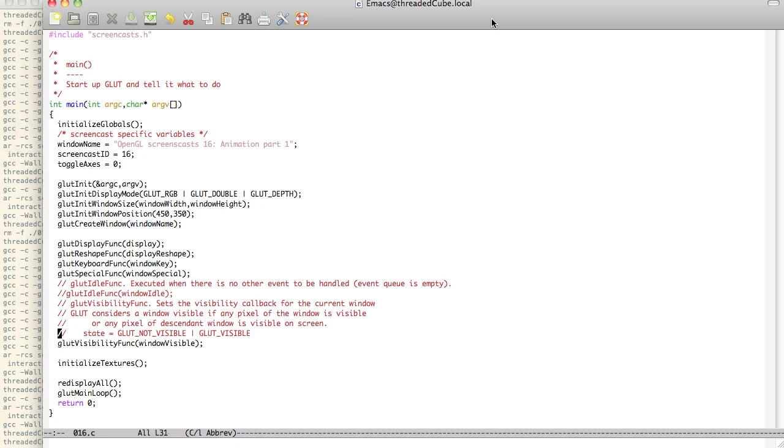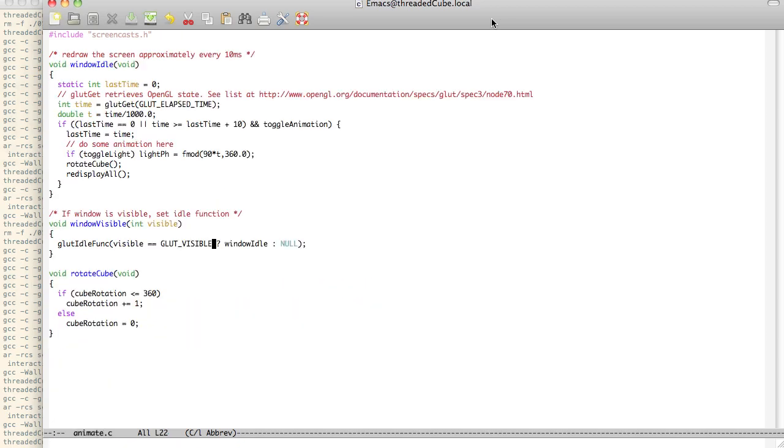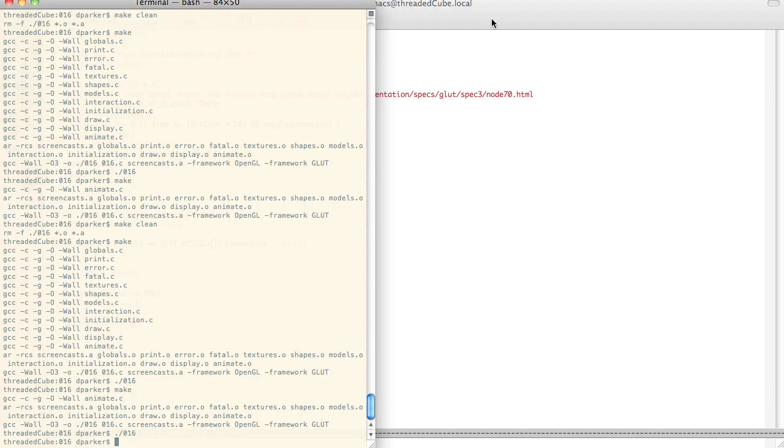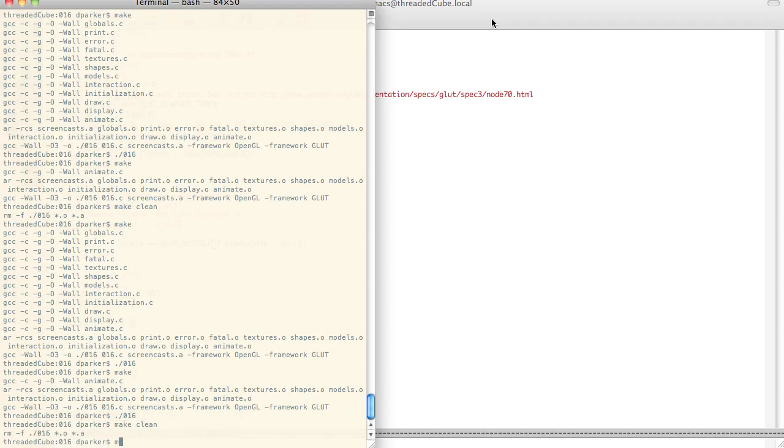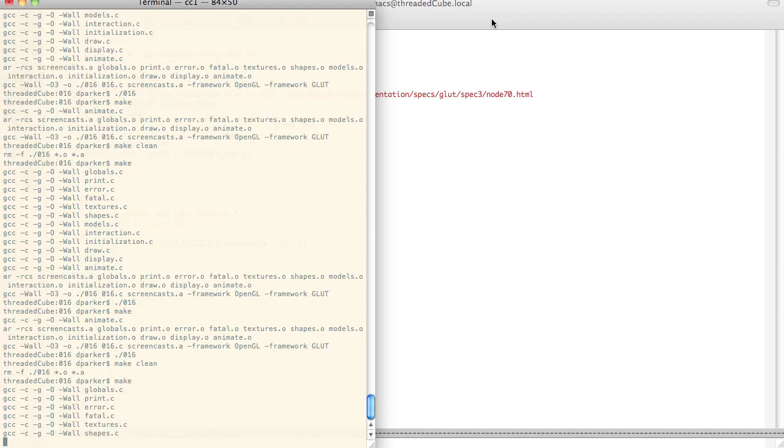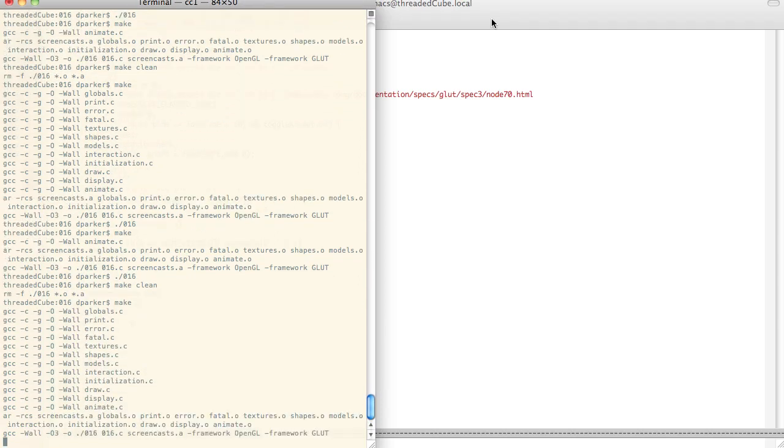So like I said here, you can do Glut not visible, Glut visible. So that's all it does. And you can just show you that real quick.